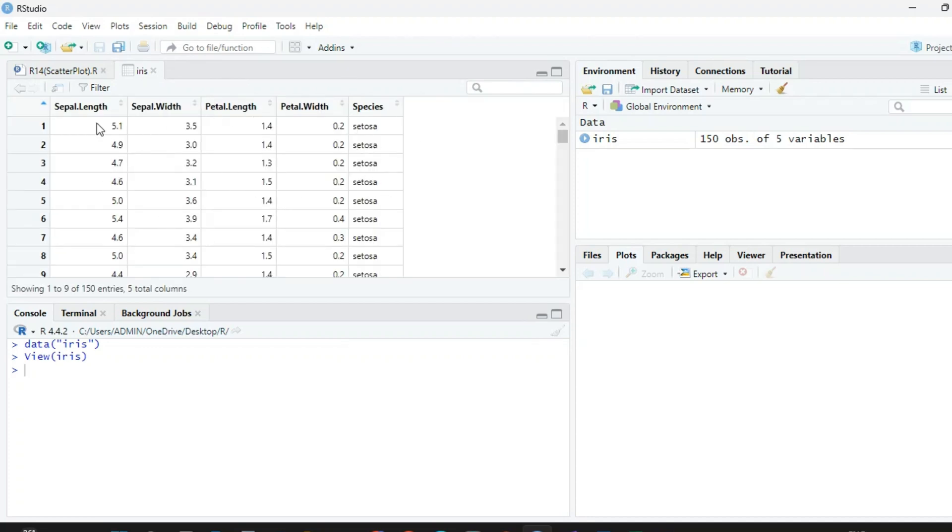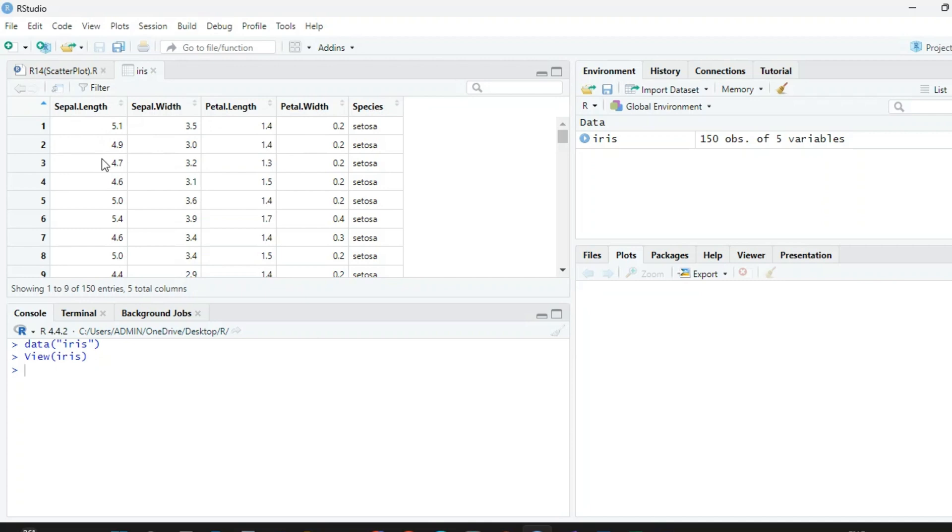Now there is sepal length and sepal width, petal length and petal width. We want to draw the scatter diagram of sepal length and sepal width.